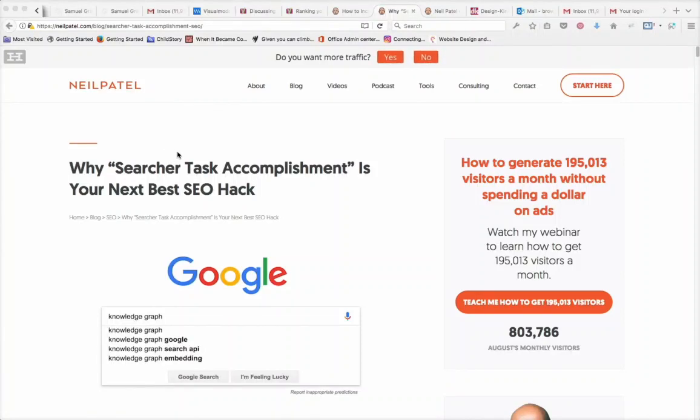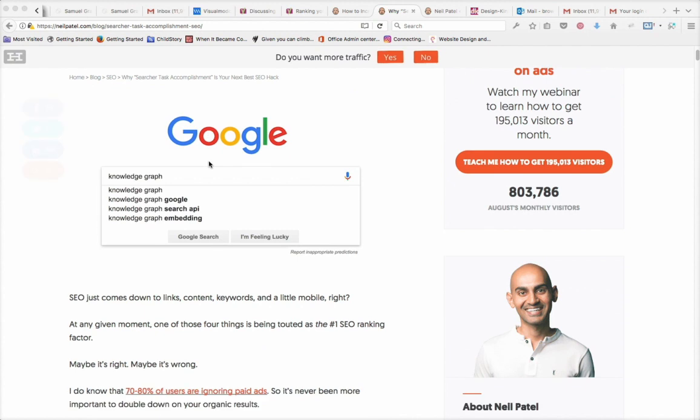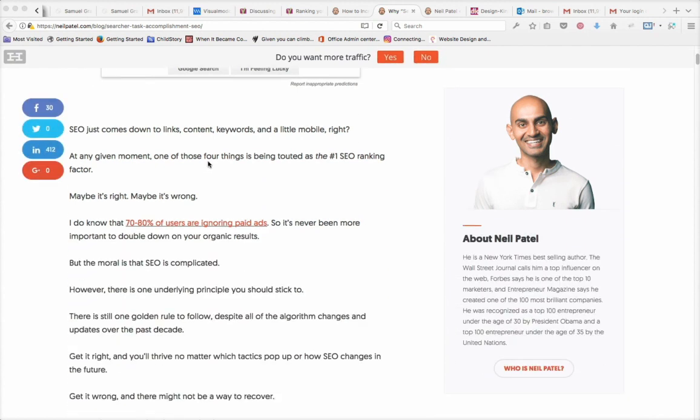I was reading an excellent blog by Neil Patel on SEO, and then I noticed that the website, the HTTPS website, contained mixed content and was insecure.